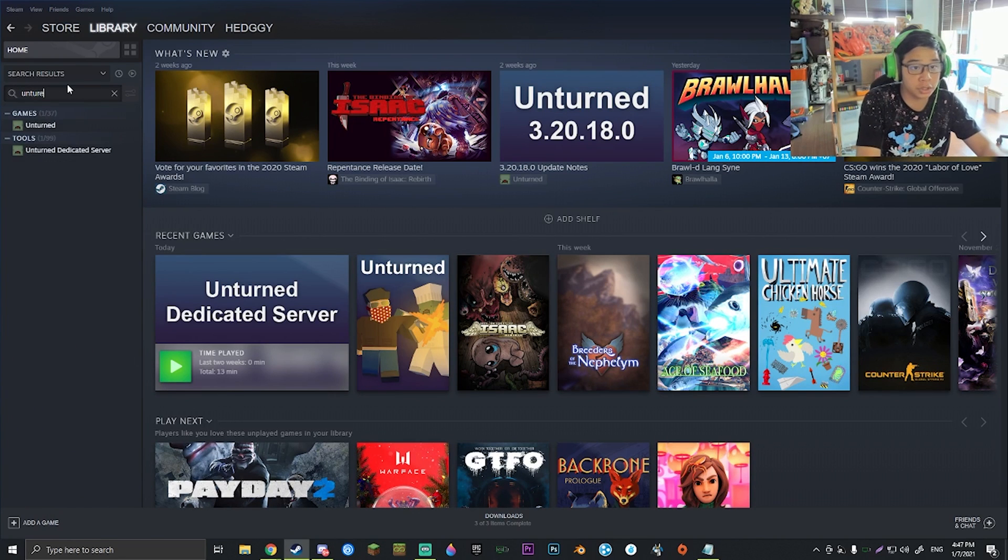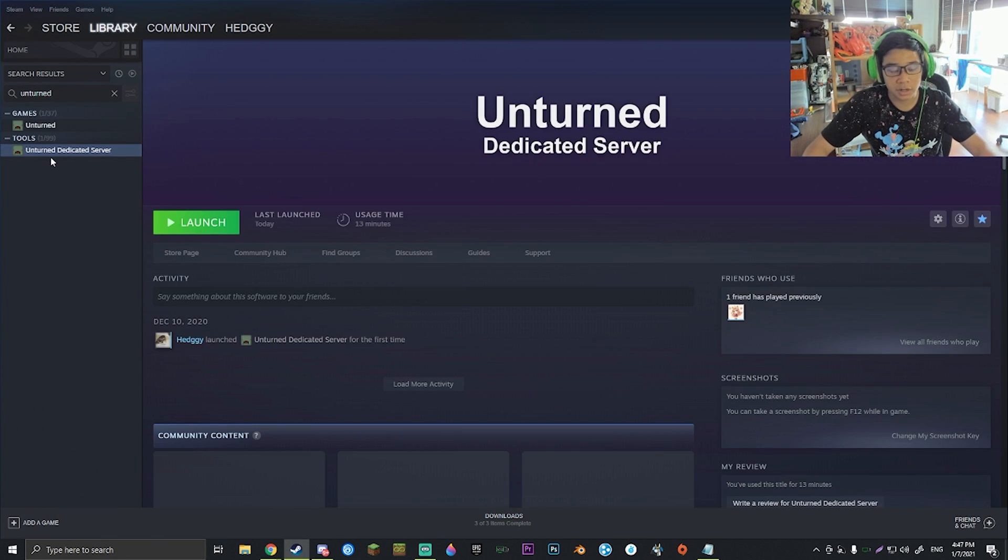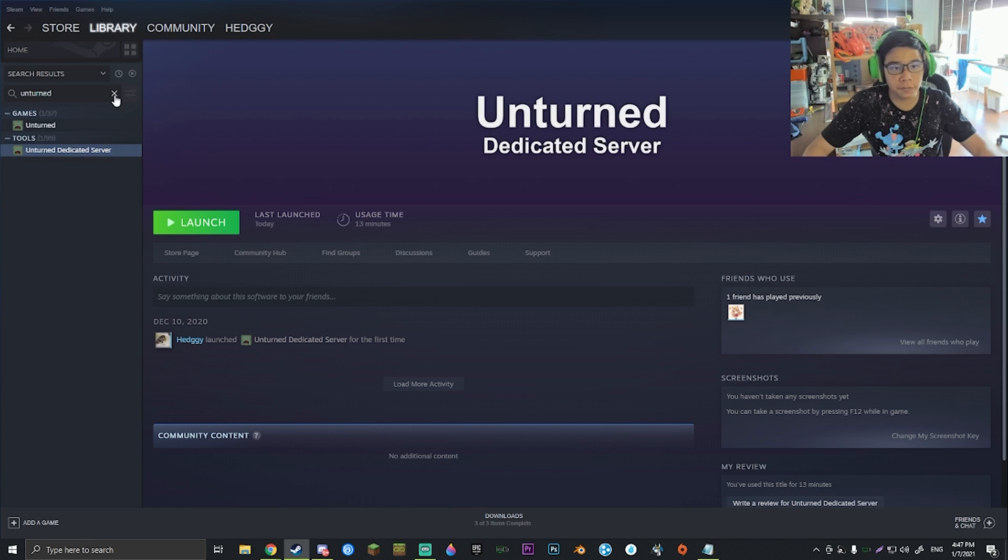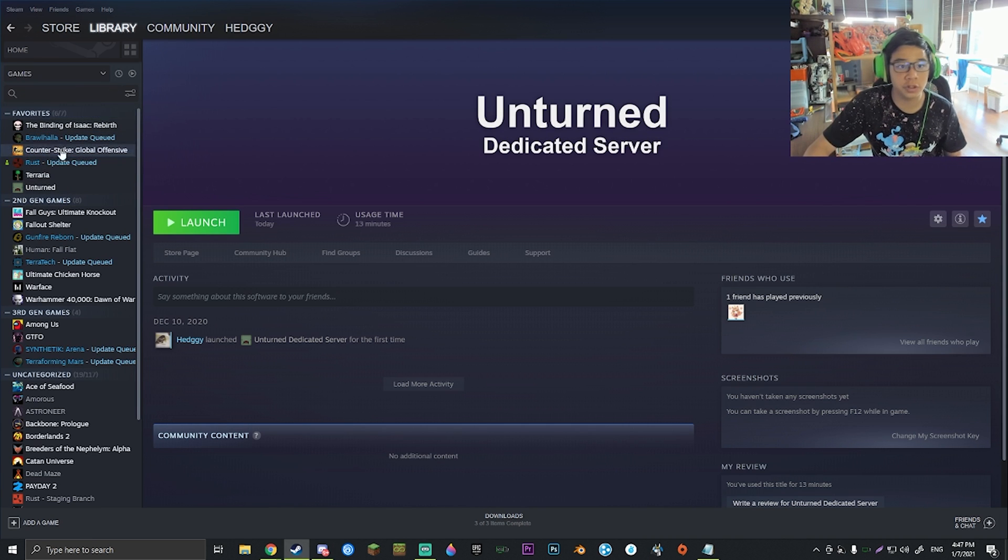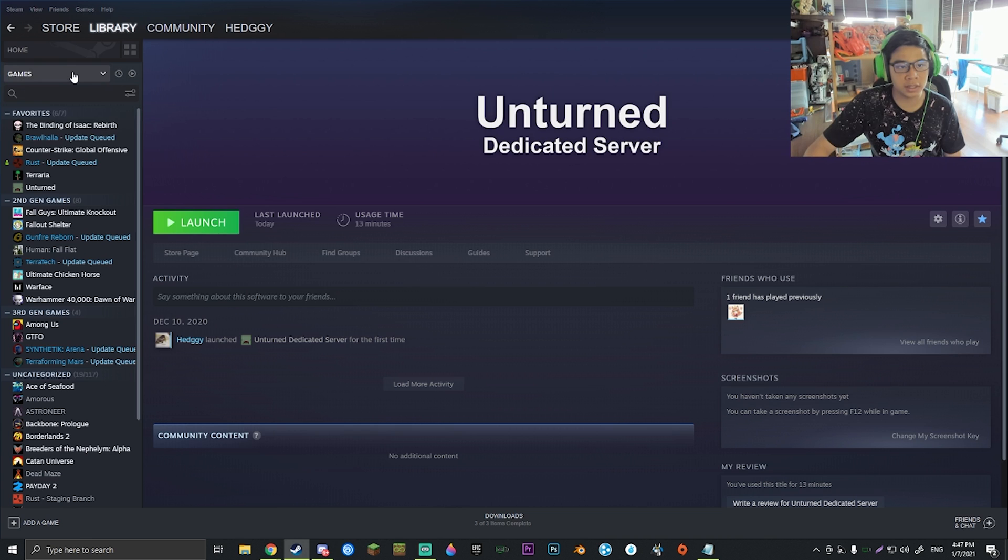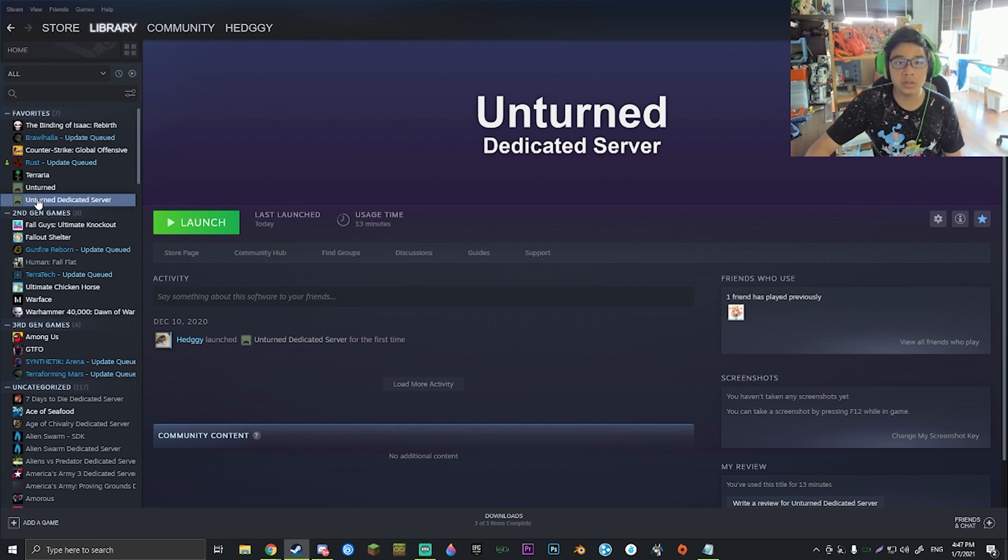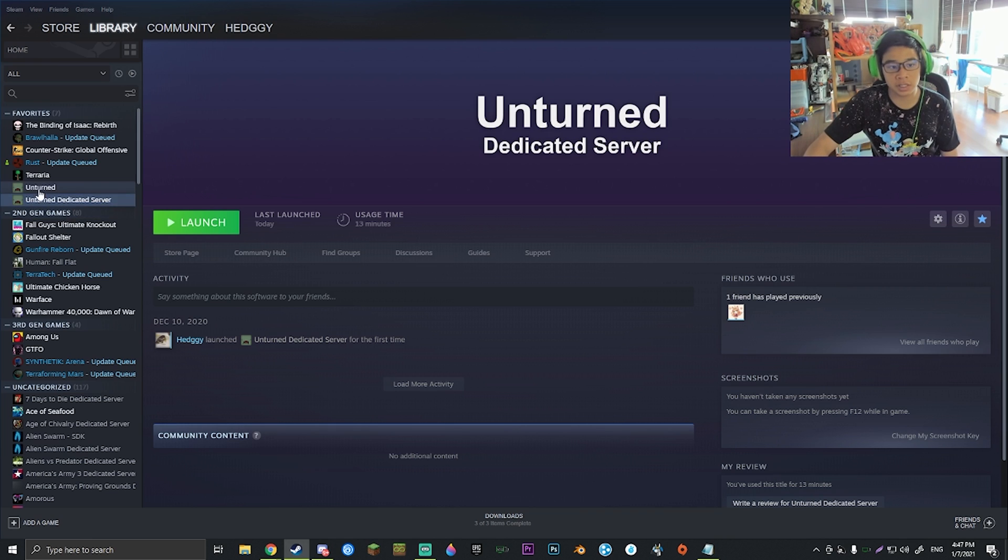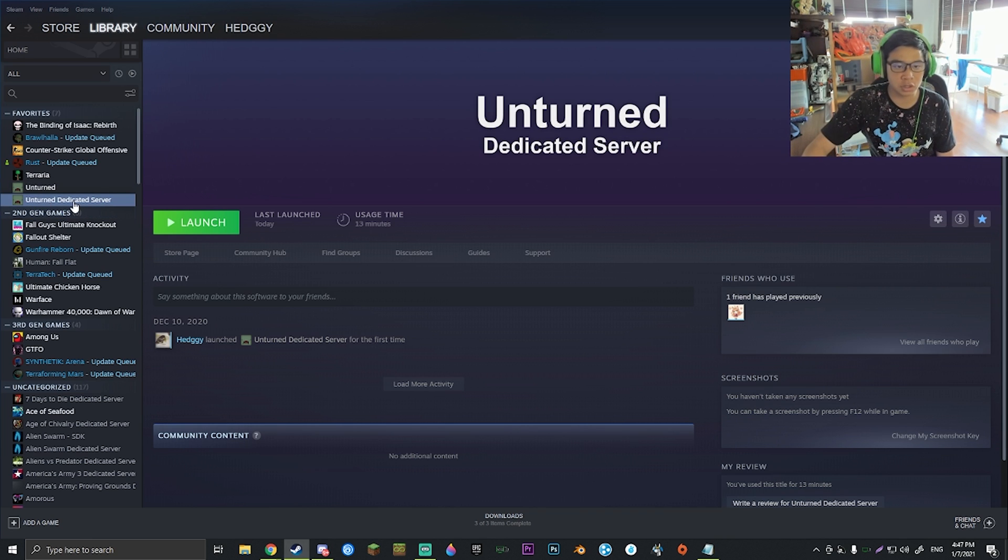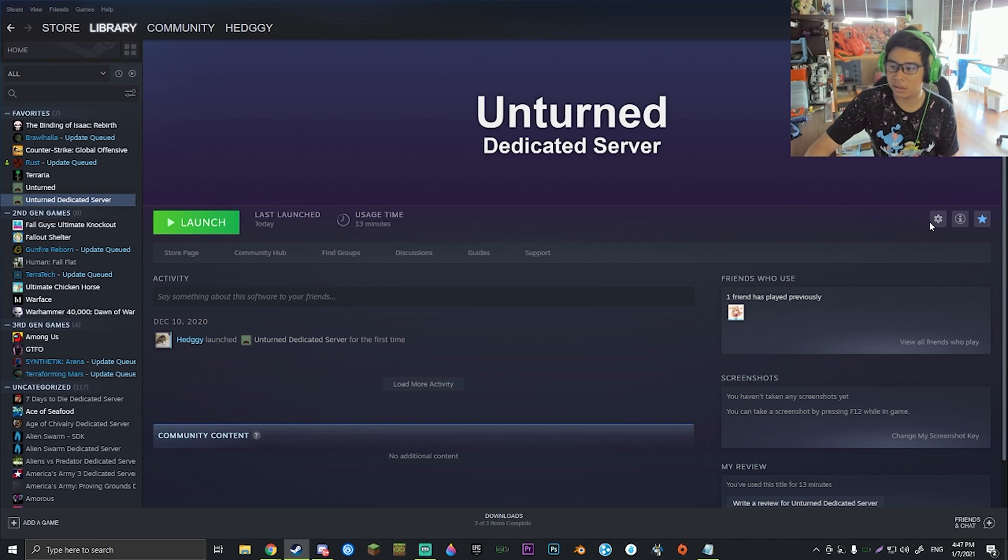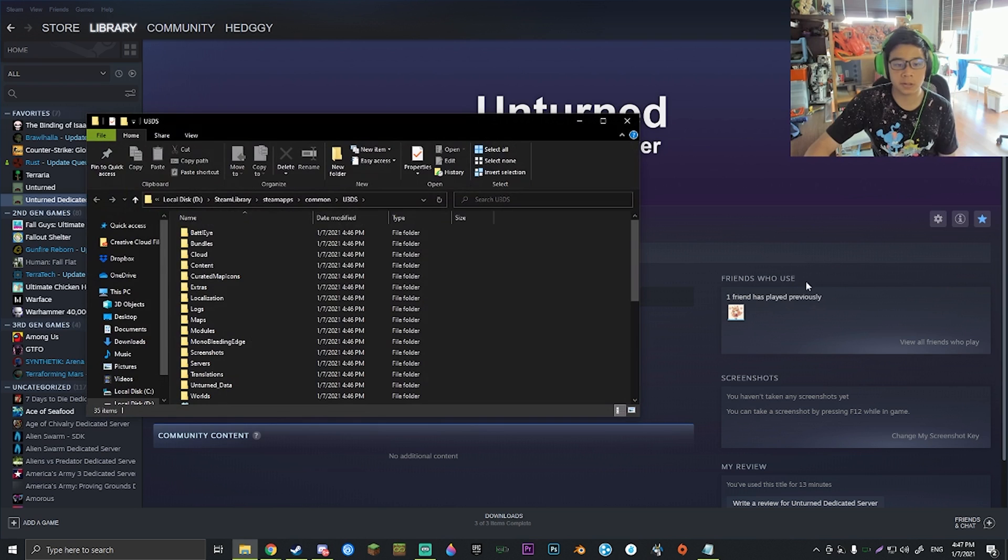Once it's finished downloading, you'll actually see it doesn't appear normally in your library unless you search Unturned. If you're like me and you want to actually have it here in your favorites or in a folder, you can just go ahead and click Games and check the Tools box. This will allow tools and other DLCs to show up here. Once we have the Unturned Dedicated Server, you're going to want to click the gear icon, Manage, and Browse Local Files.